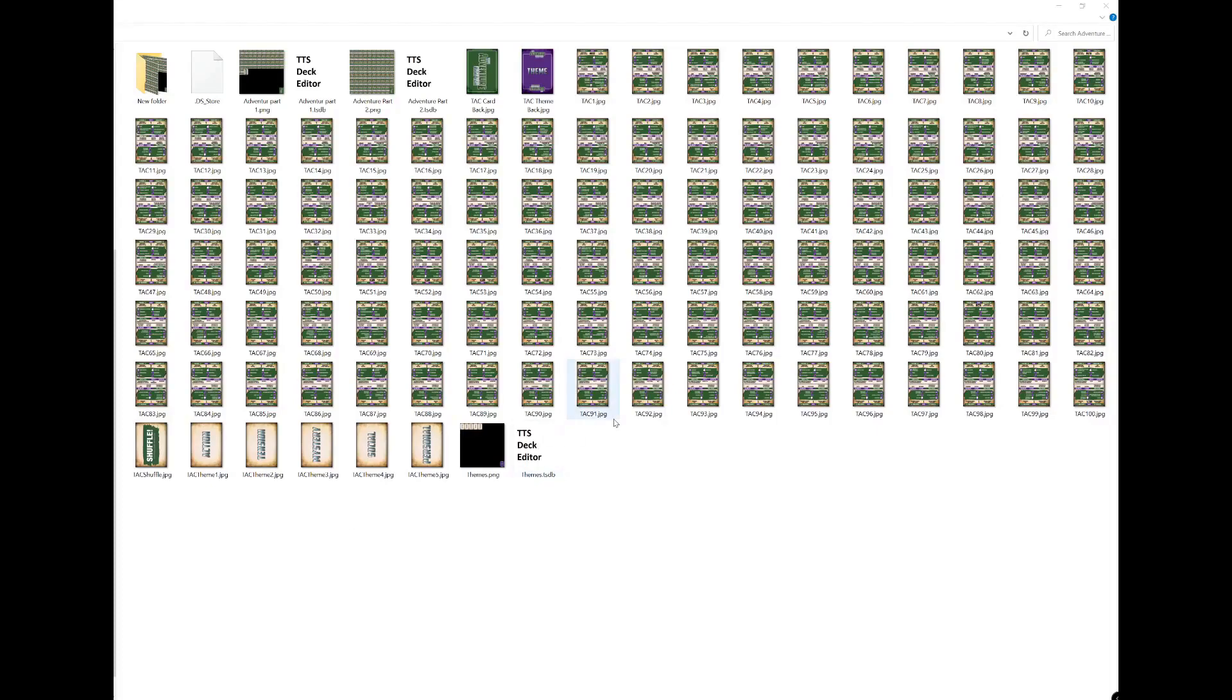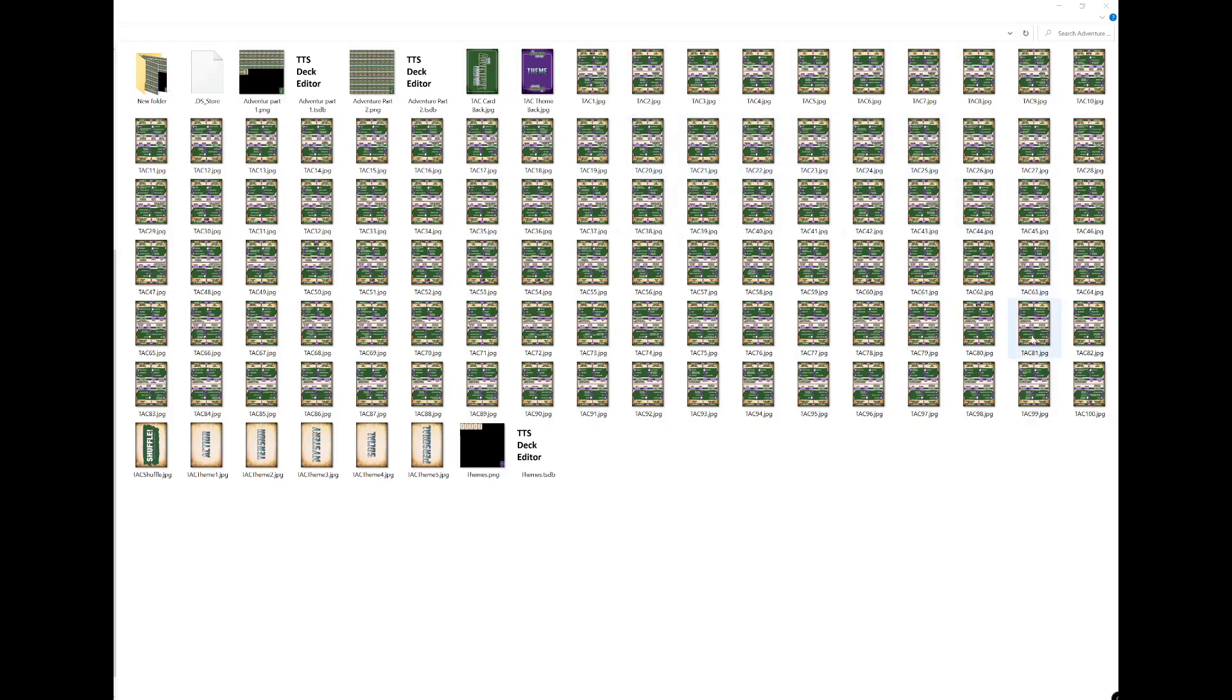So many people have asked me how I've managed to get my Adventure Crafter deck, the Mythic deck, and my GM Apprentice deck into Tabletop Simulator, and I'm going to show you how to do that now.